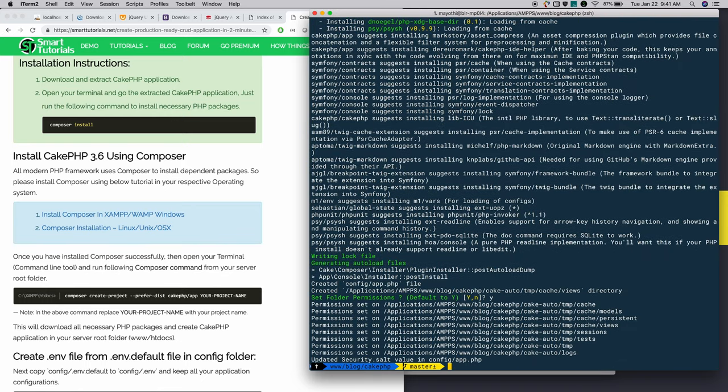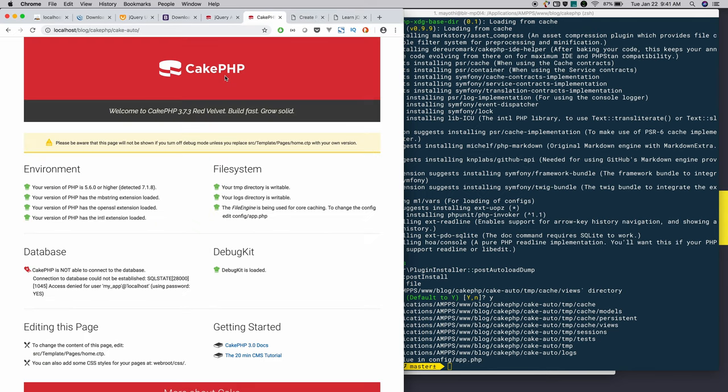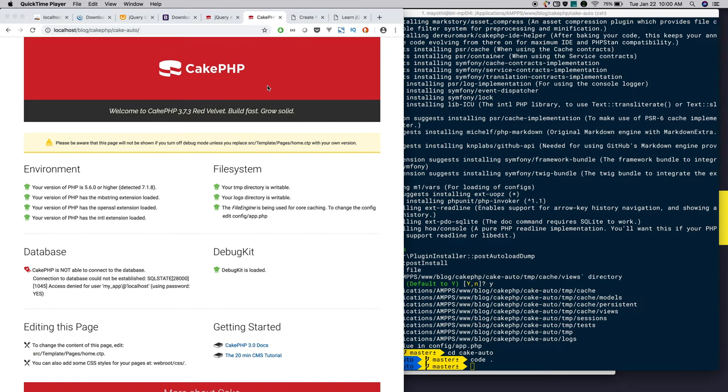Once it is installed, now go and open the installed CakePHP in the browser. In order for CakePHP to work in your local environment, you need to satisfy the following criteria.